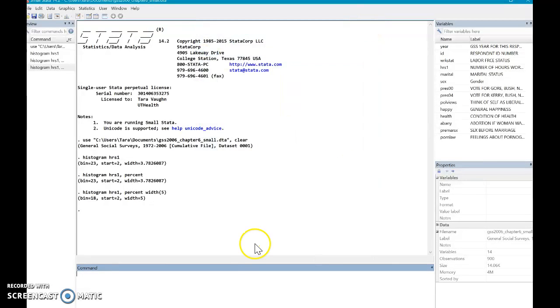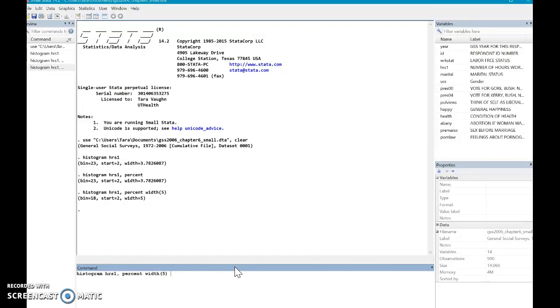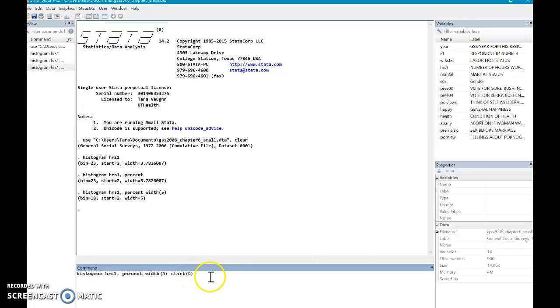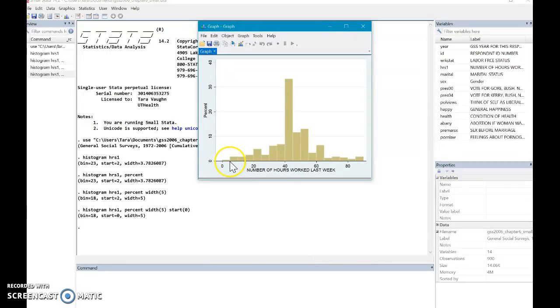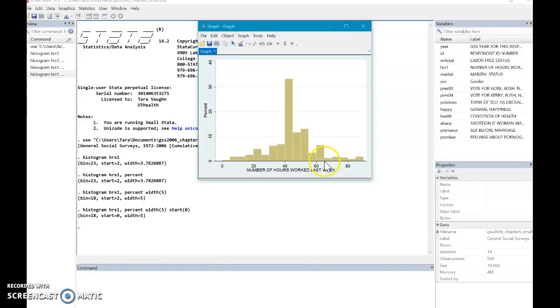We can fix that as well. Now I'm going to go histogram hours one percent with five. And now we're going to put start zero. So you're telling the software to start the x-axis at zero. And now that is all fixed. We have zero to five right here. You just see it's very low percentage. And then this is 40 to 45, 45 to 50, 50 to 55, 55 to 60. It's nice even graphs. A lot better than where we started with some very basic commands there.